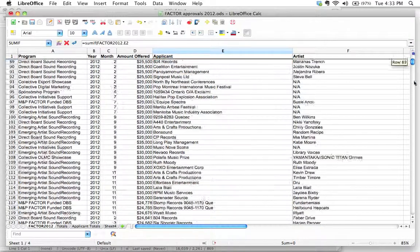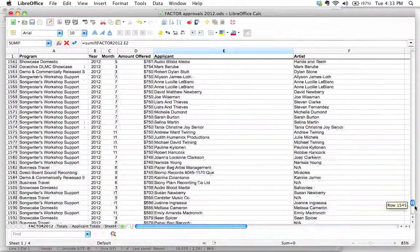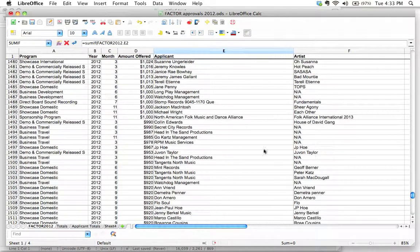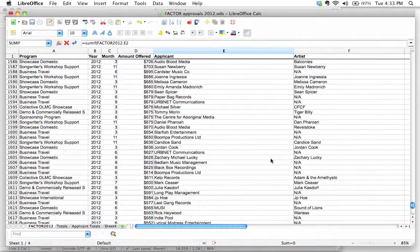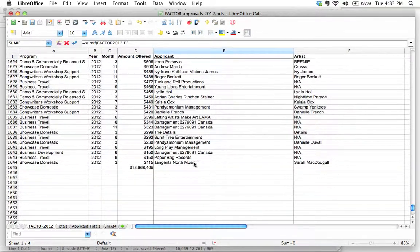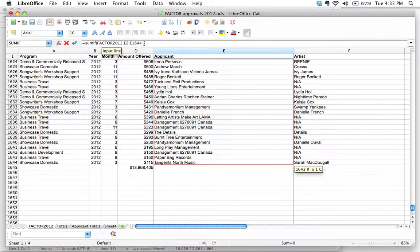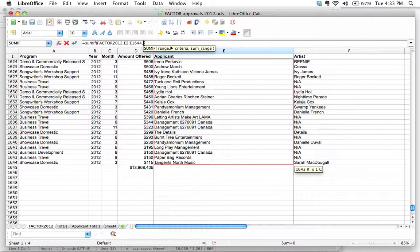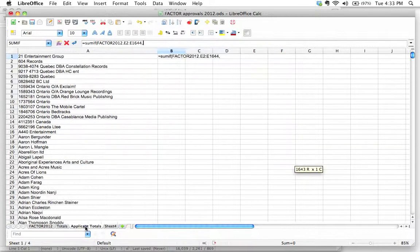Let's identify that range - it starts at E2 and goes all the way down to 1644. So we go E2 to E1644. You could have typed this out if you wanted to. Now I'm going to go comma. What is the criteria we're looking up? Let's go back to Applicant Totals. The criteria is just the name of the applicant right here.